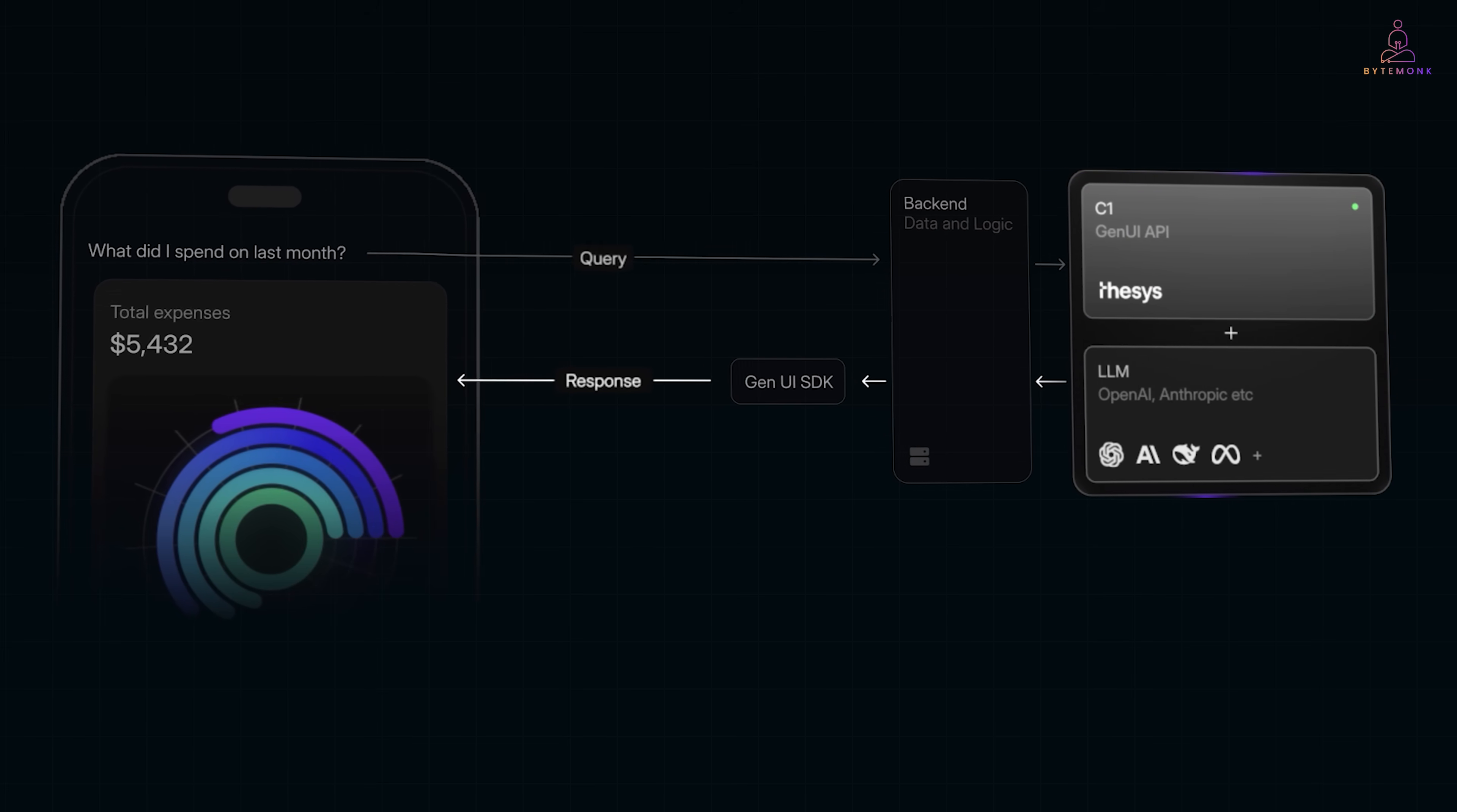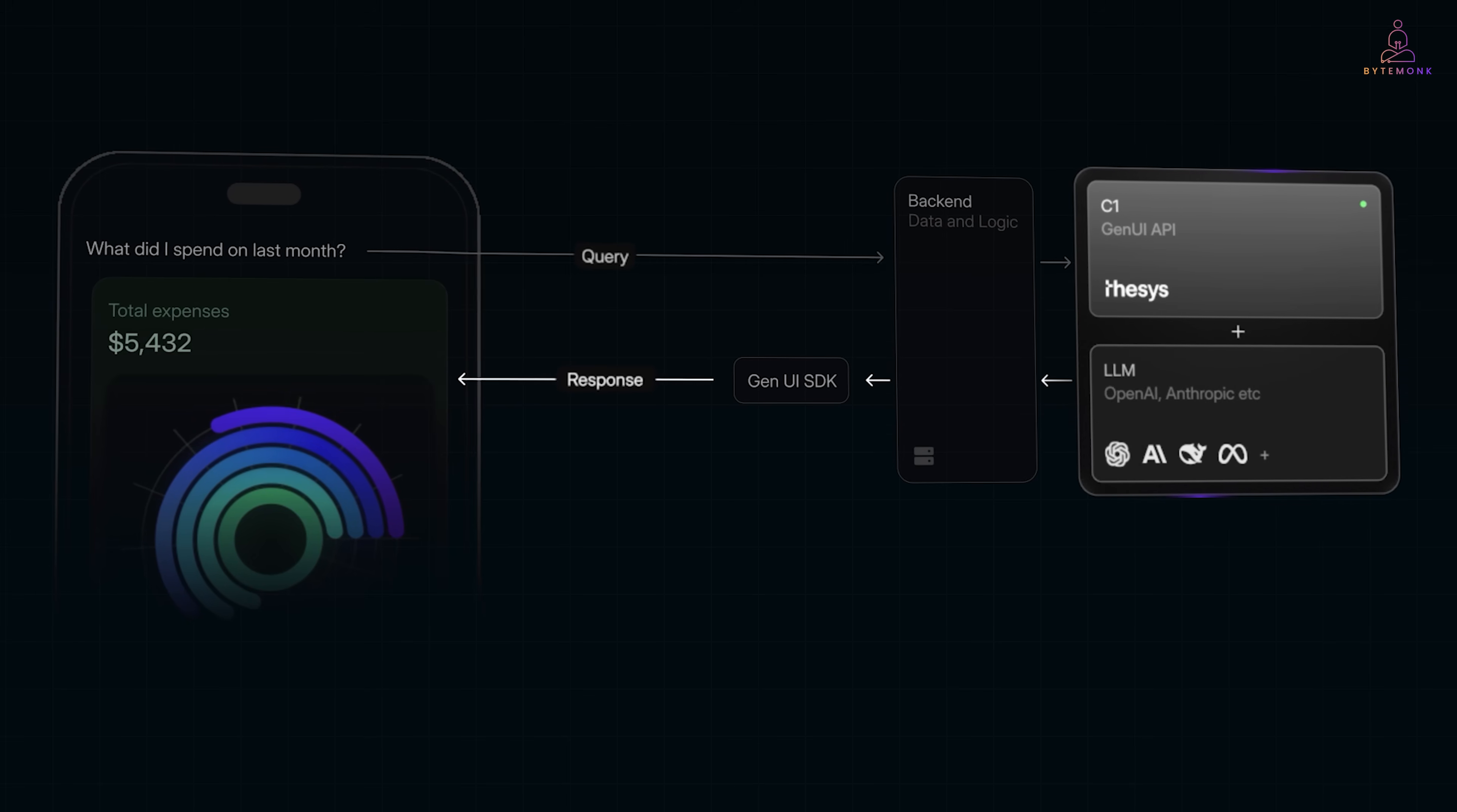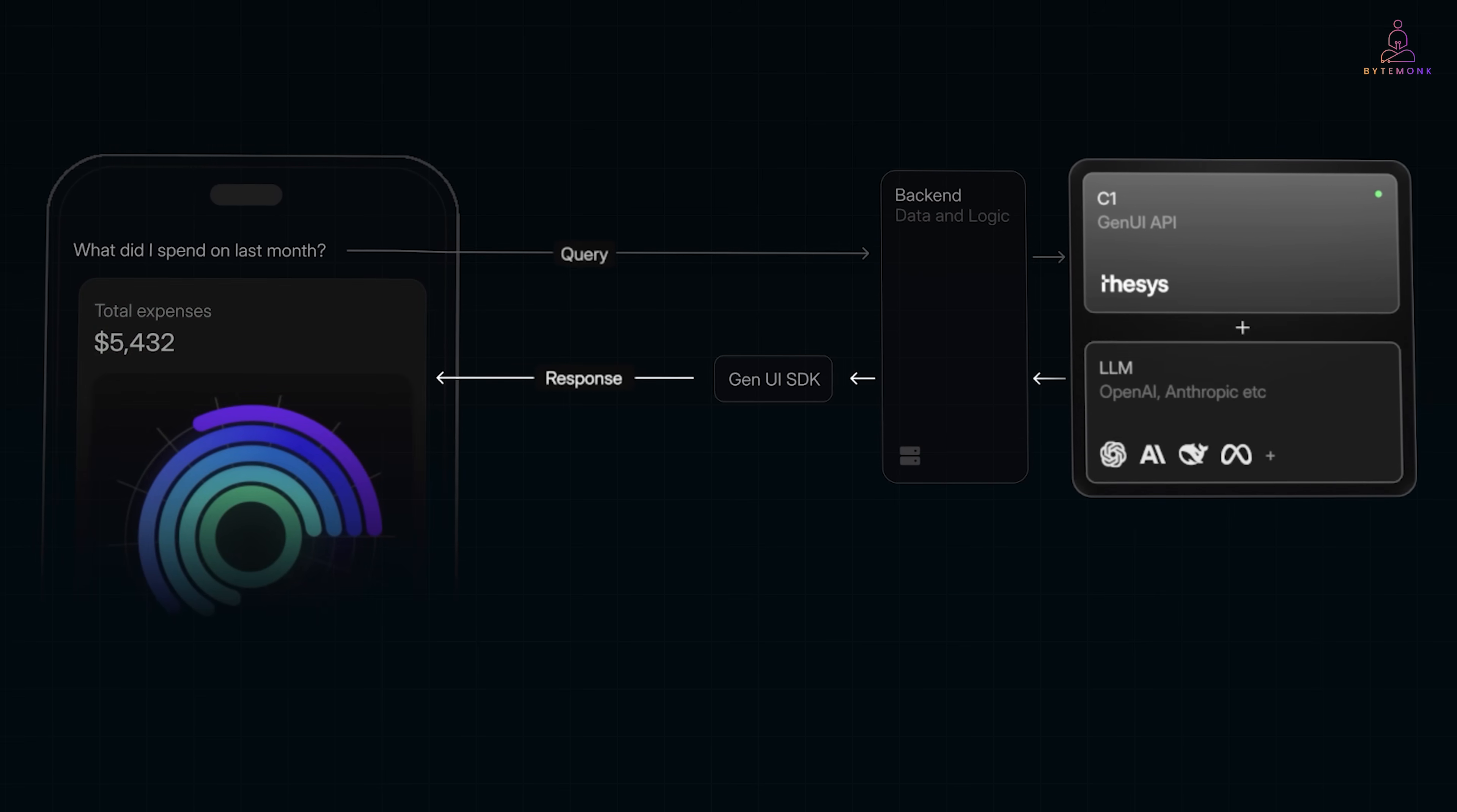Their React SDK takes that spec and renders it as an actual interactive interface. So, the user doesn't see your total expense were $5,432. They see this, a card with a number, a beautiful chart breaking it down by category, live, interactive, no extra front-end code. That's the whole flow.